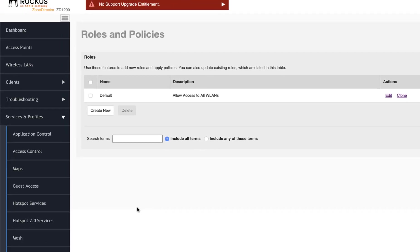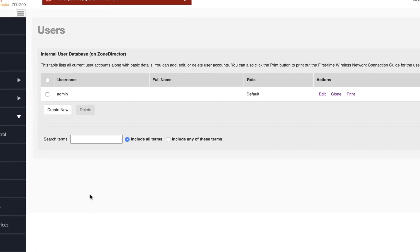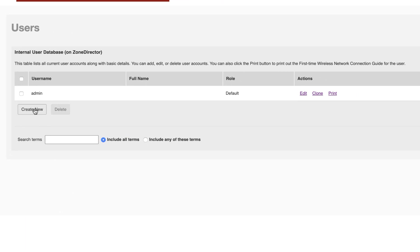We need a user, so let's navigate to Services and Profiles in Users. We'll click on Create to add a new user.